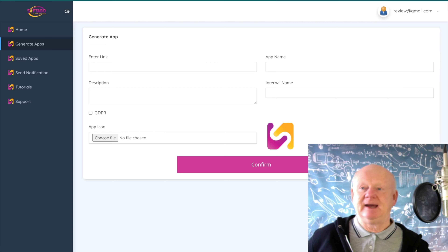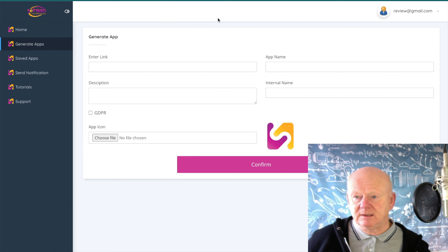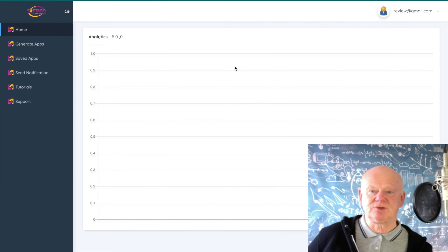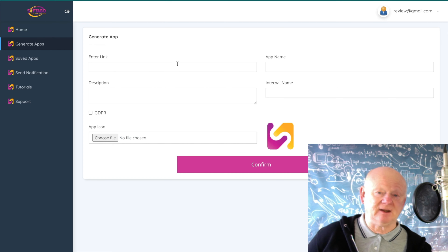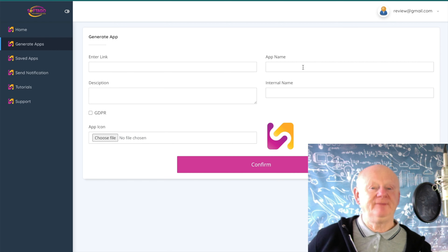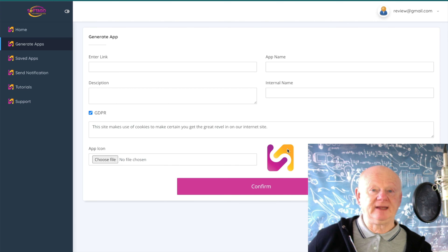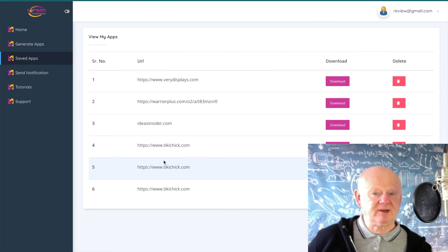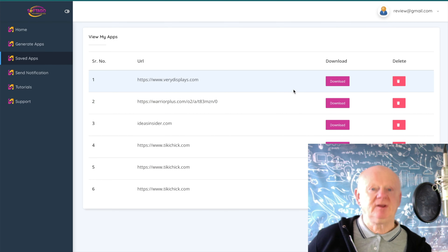Now let's go over to the cloud-based Appy AI app. Here you've got the dashboard giving you analytics. To generate an app, it's easy: enter the URL — the client's link, HTTPS — give it an app name, a description, check the GDPR option if you want it, choose your file for the icon or logo, upload it from your desktop, confirm, and let the software crunch away. You'll have saved apps — download them and back them up on your desktop.